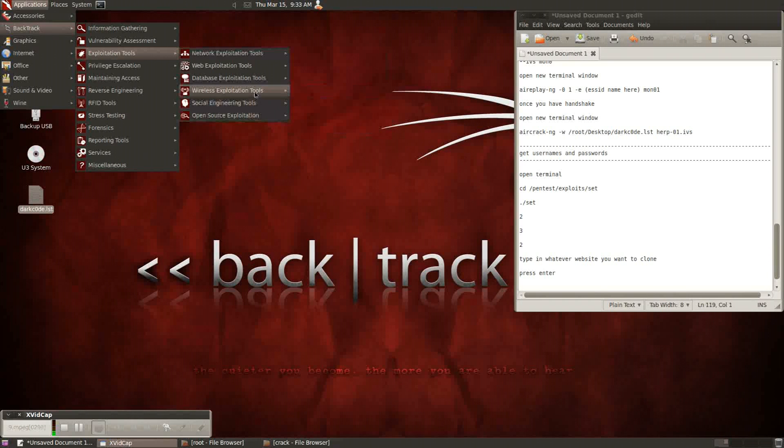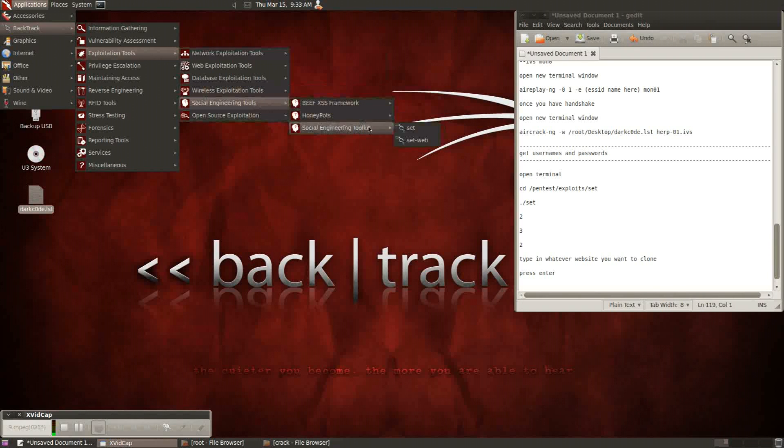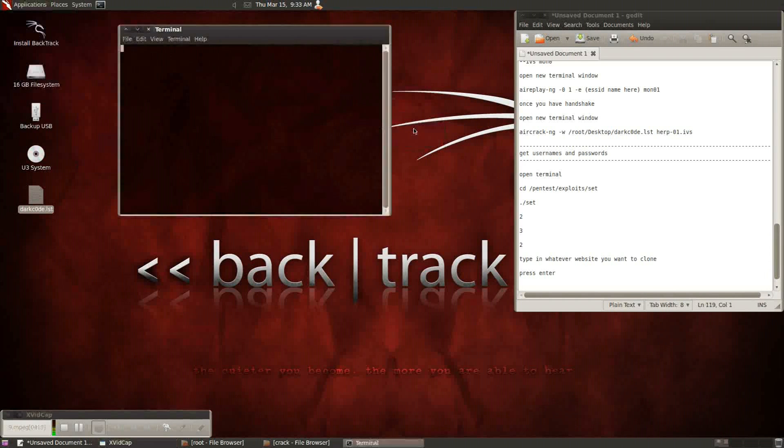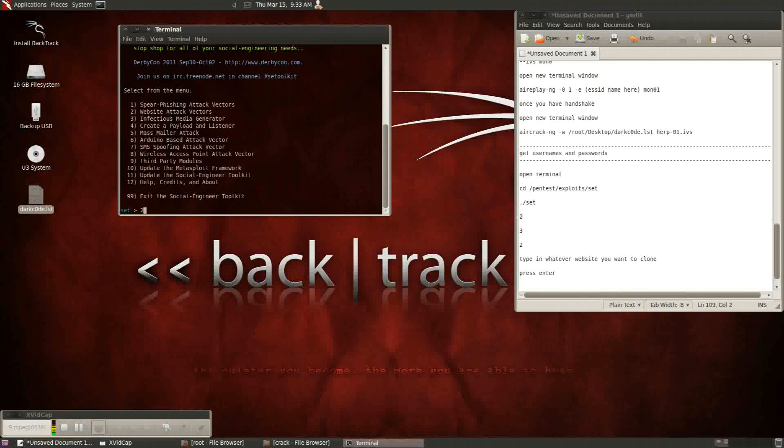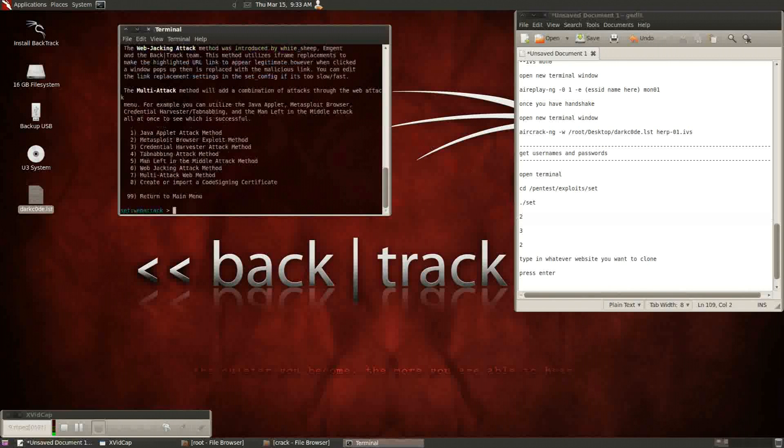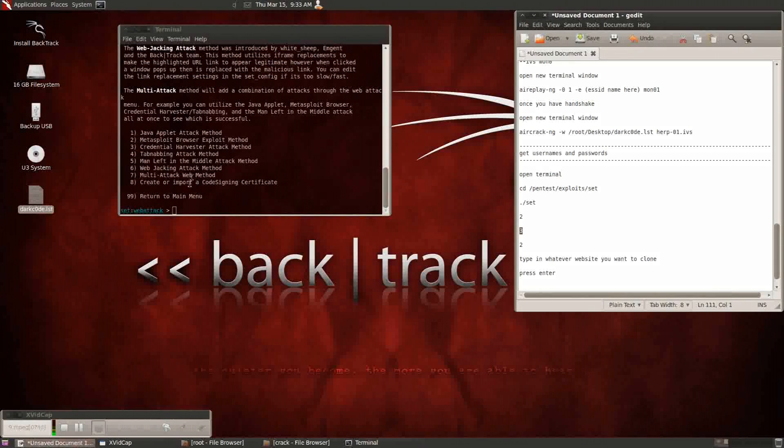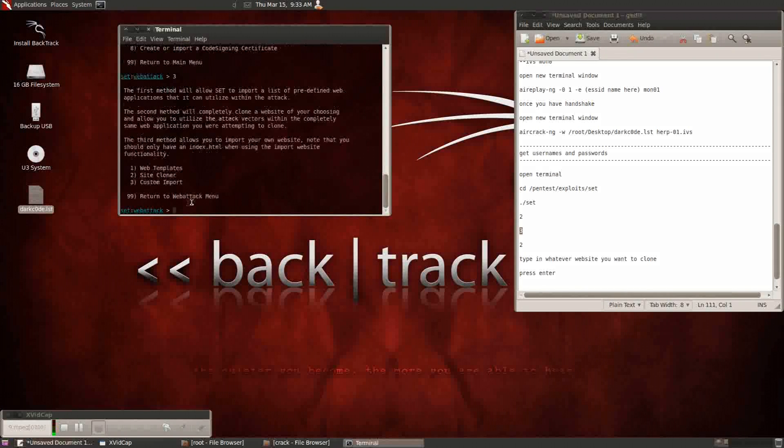To one of the ways that they can do that is using the set tool in backtrack. So I have written down ways that you can do it from the terminal, but you can also get through it in the menu. So once you have it open, press two on the first menu screen and then three on the second and then two again on the third menu screen to clone a website.